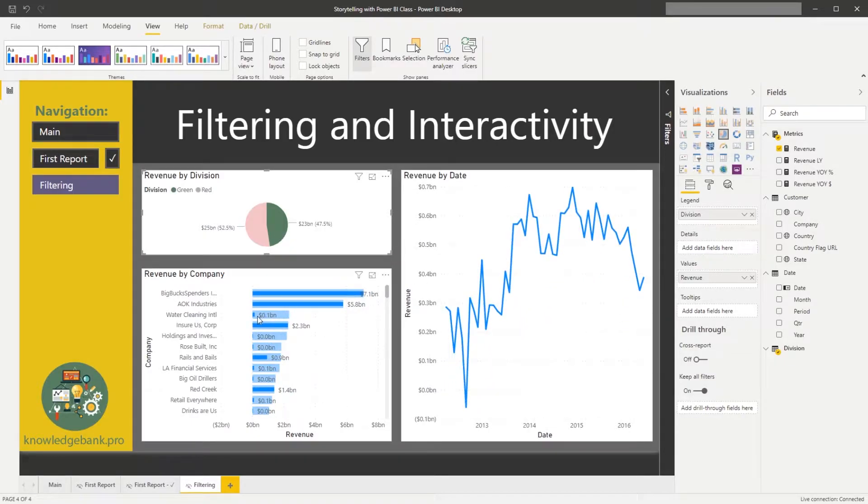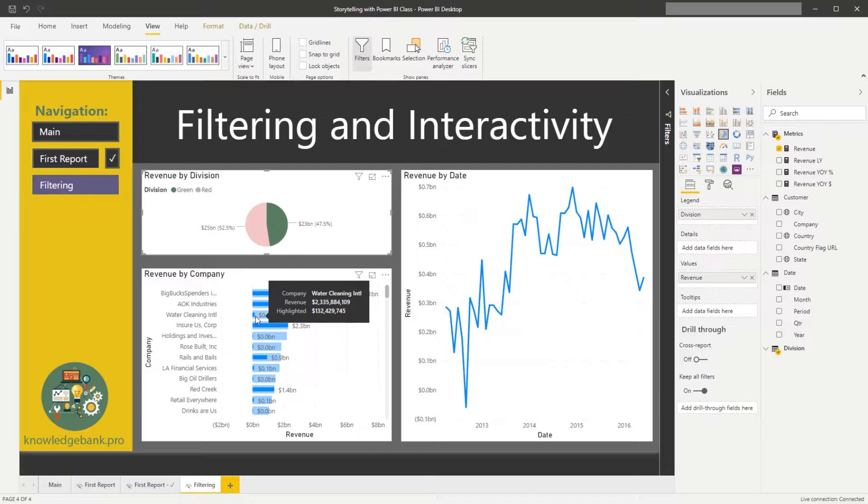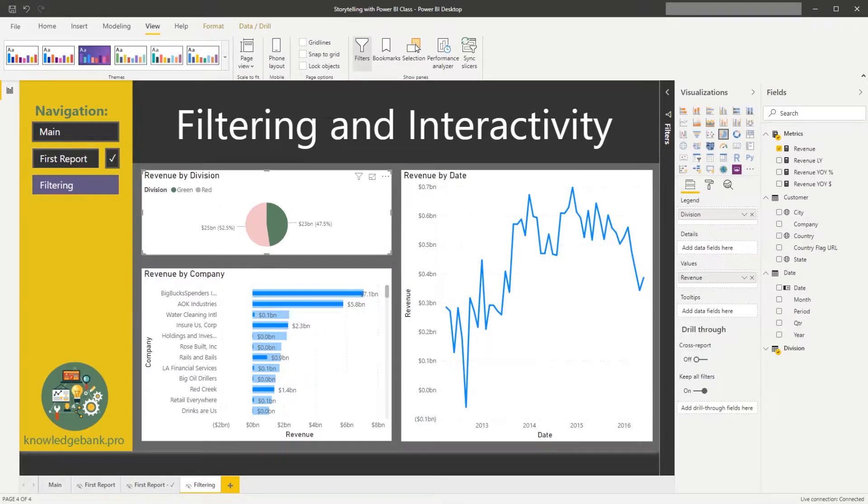So if I click on green, you see that some portion, 132 million, is actually highlighted for the green one, green division.